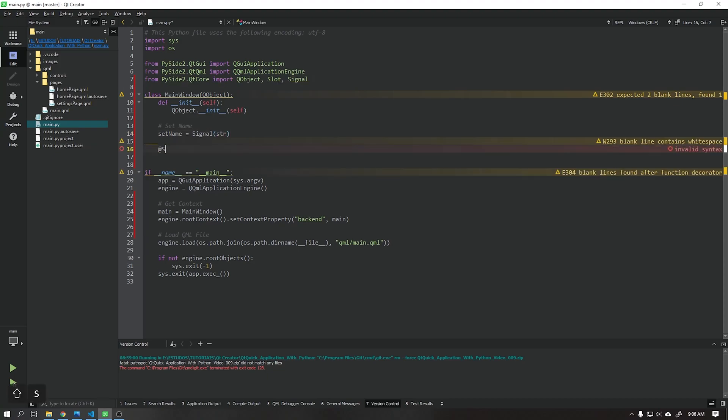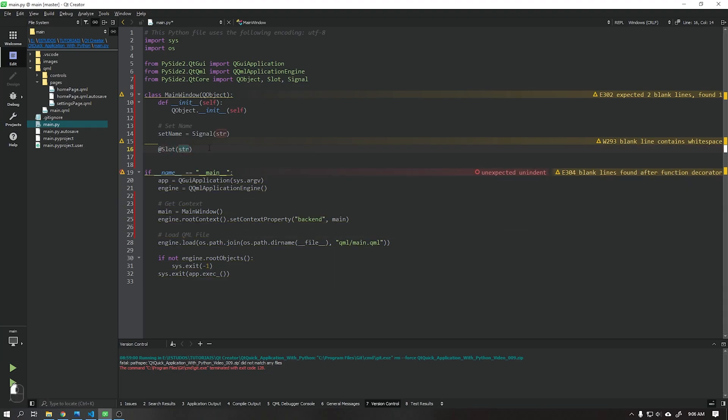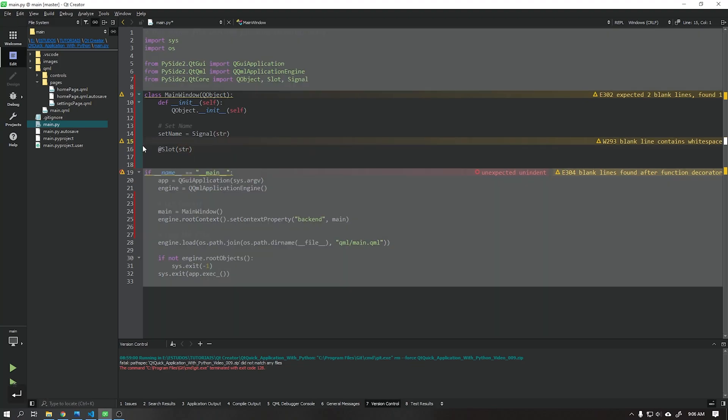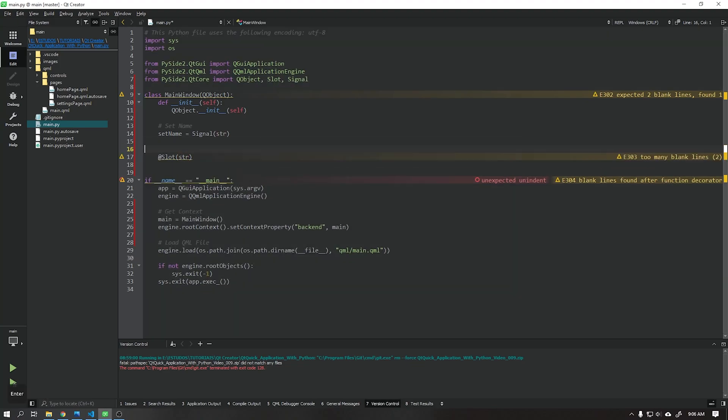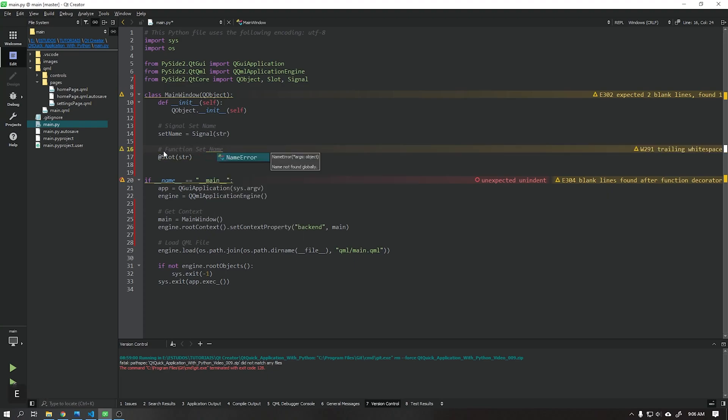We need to use a decorator called slot, that slot can also receive several types like string, boolean, and integer. This slot will indicate that the function below is part of the user interface context, and it is through this function that we will receive the data coming from the home page.